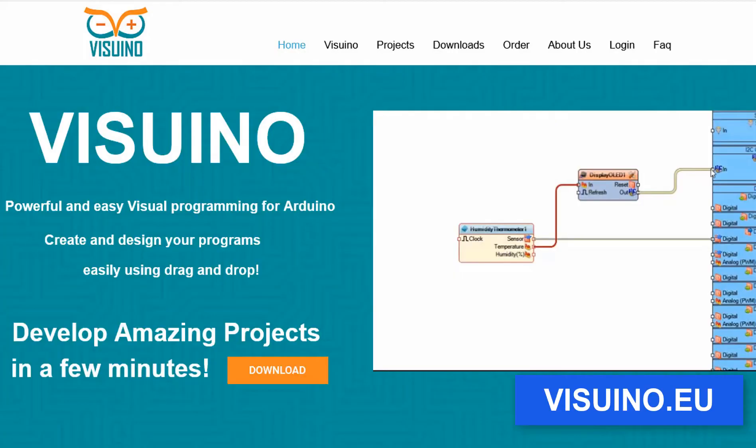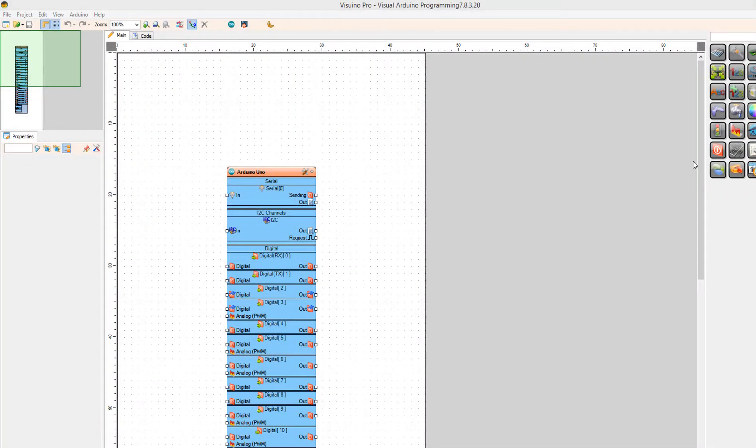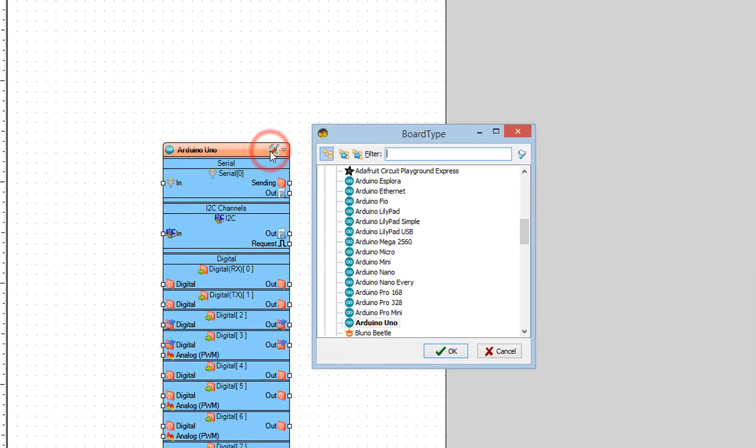Go to viswinn.eu and download and install Viswinn software. Start Viswinn and select the Arduino board, in our case it's Arduino Uno.